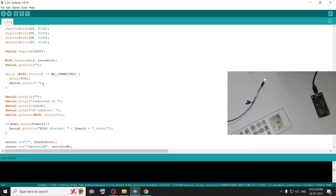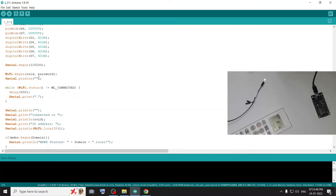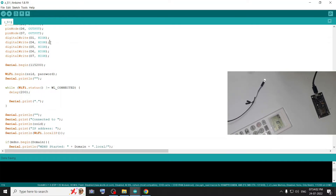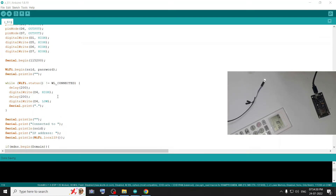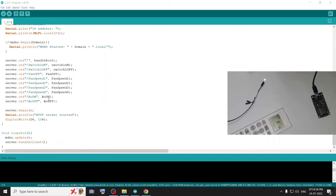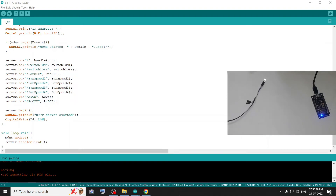Now WiFi connect — the inbuilt LED will blink every 200 ms to indicate status while connecting. We will upload the code to the board.